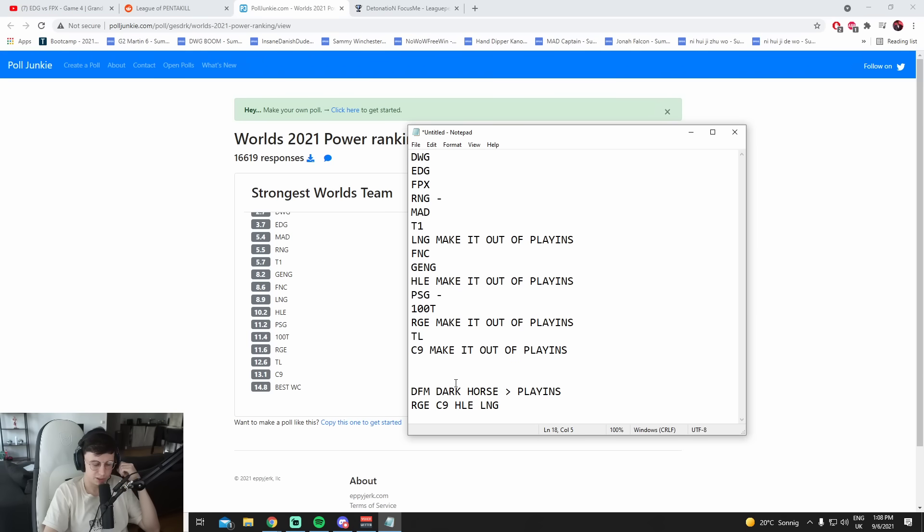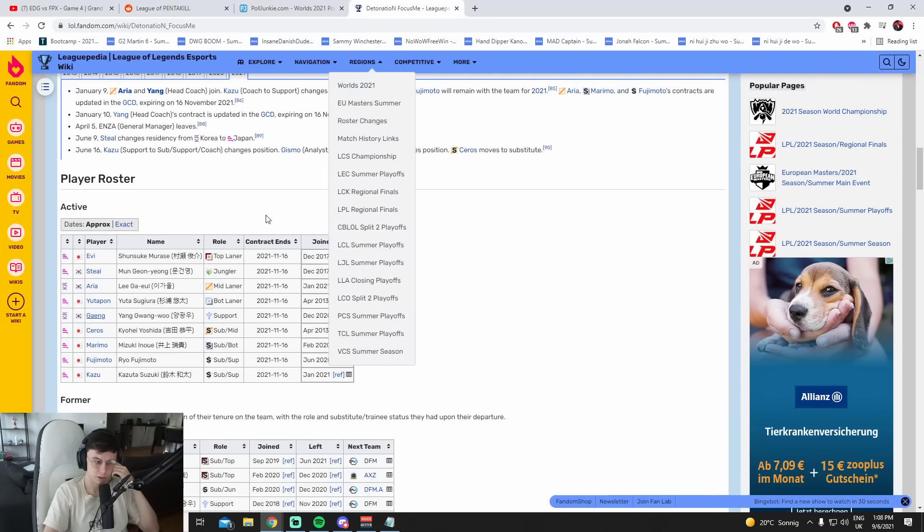UOL is debatable, but I think their MSI was terrible. And they kept the same roster, right UOL? UOL has the same roster?